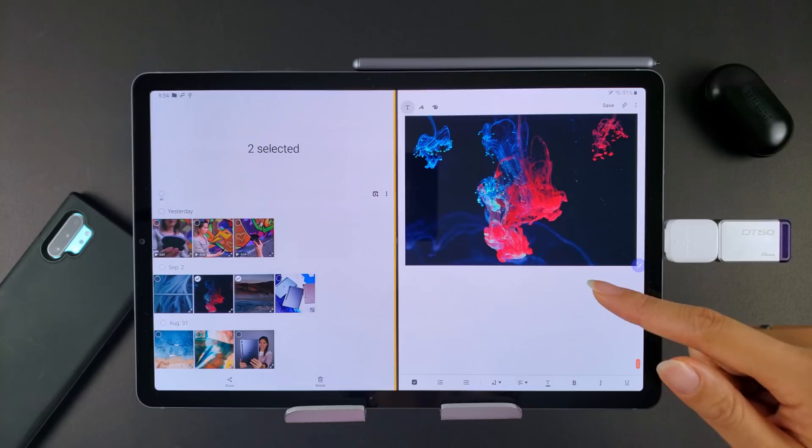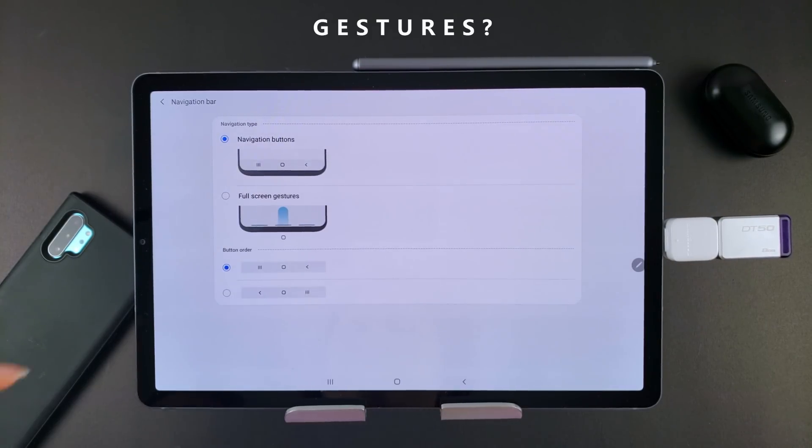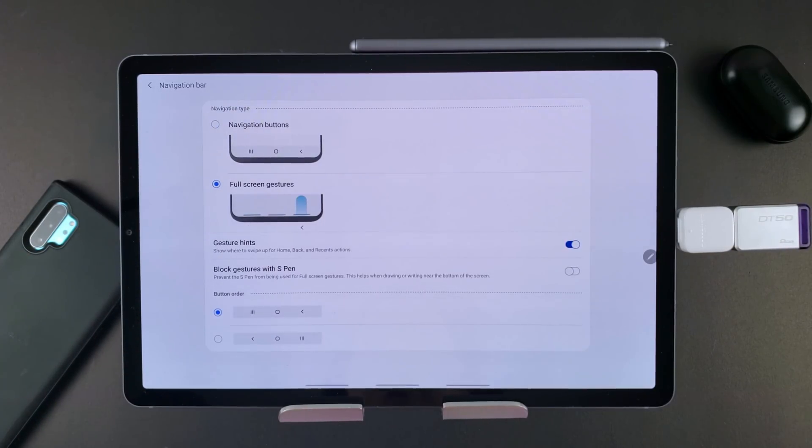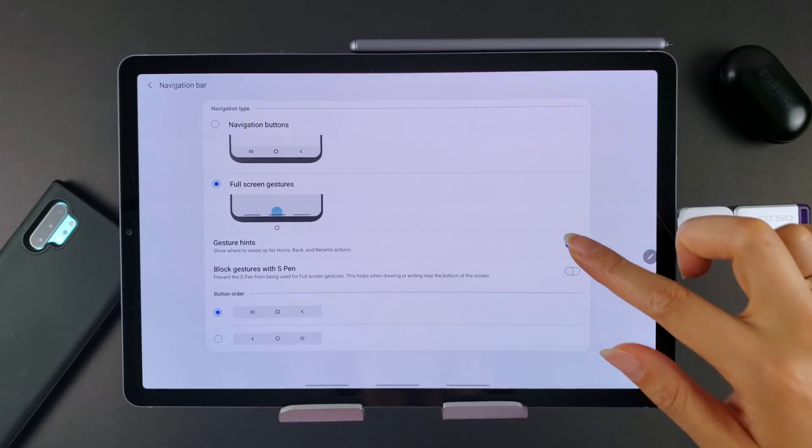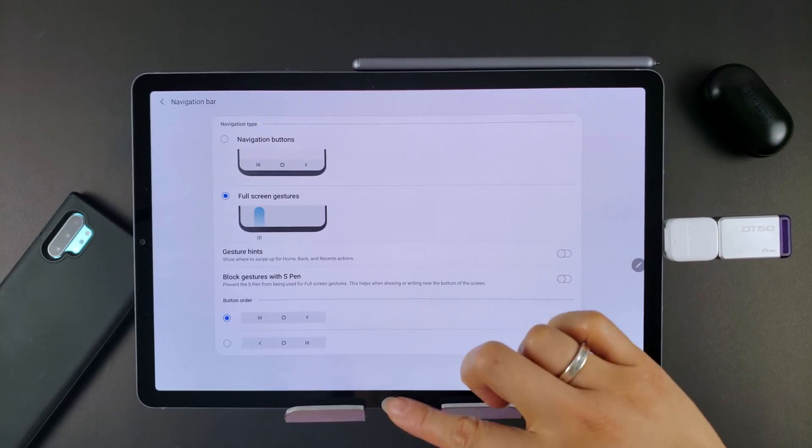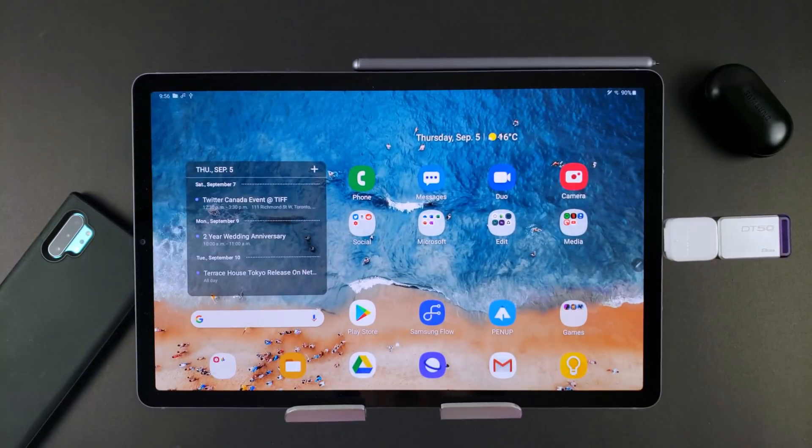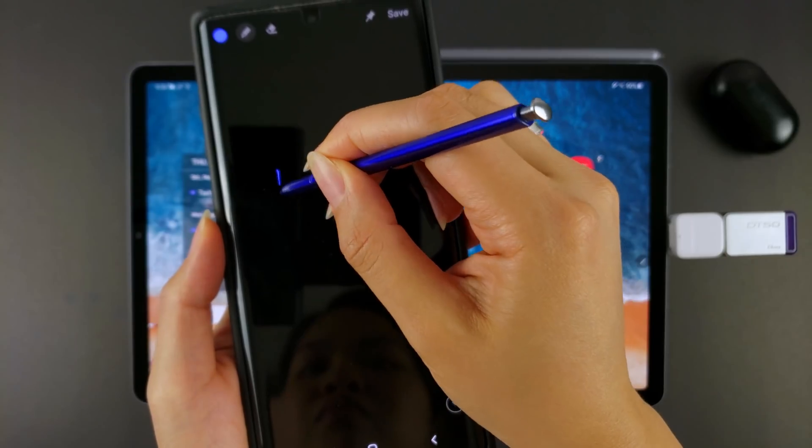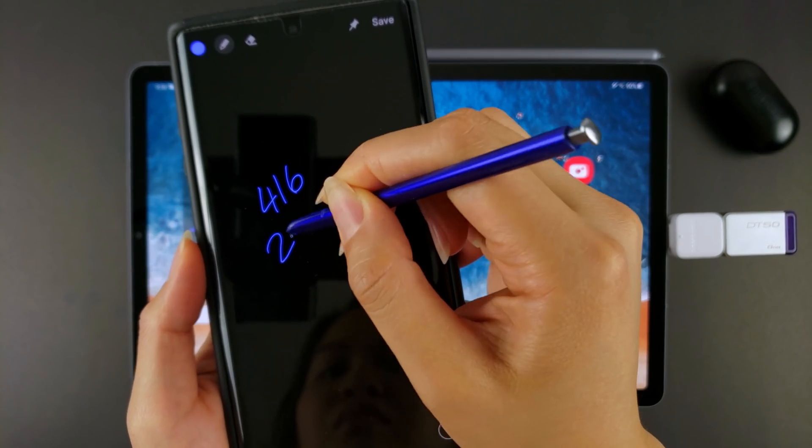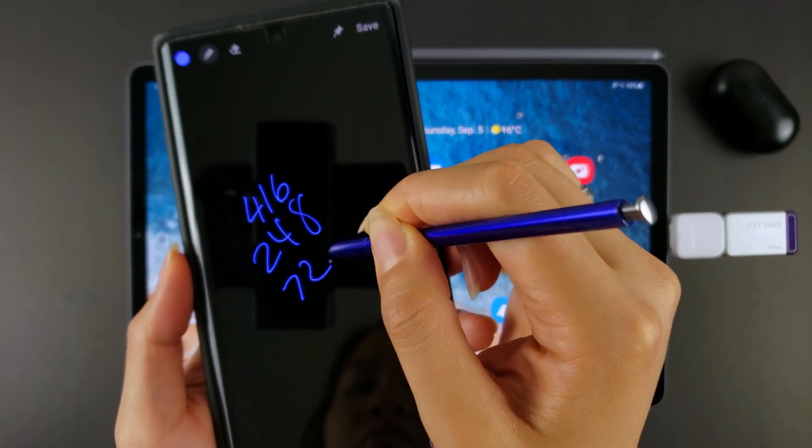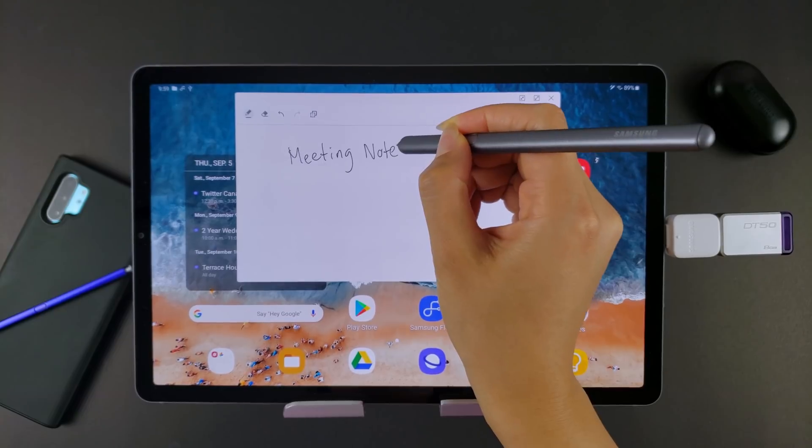Can you hide the navigation bar and use gestures? Yes, works the exact same way as it does on Samsung smartphones. Gesture hints can be hidden too for that super immersive experience. How's the S pen for notes and drawing? I take notes regularly on my Note 10 Plus for work and the experience is very similar.